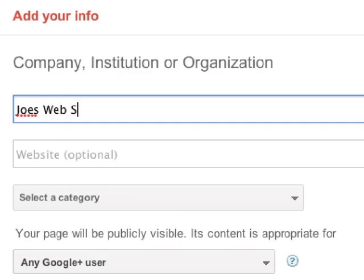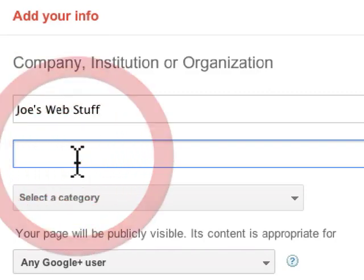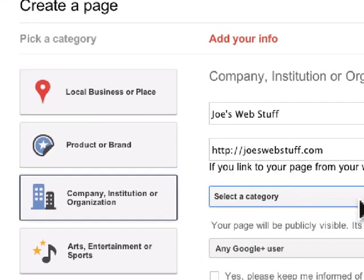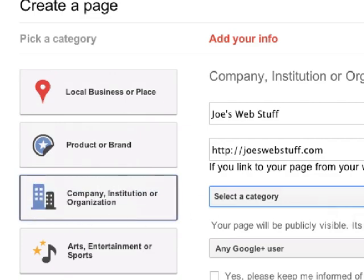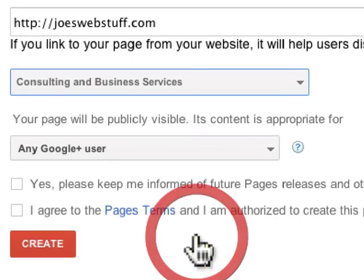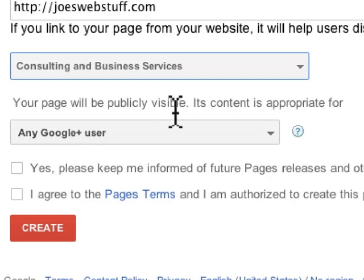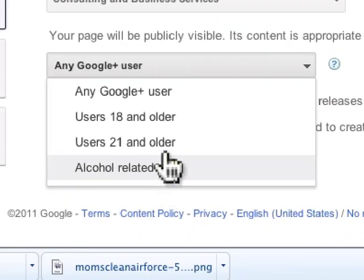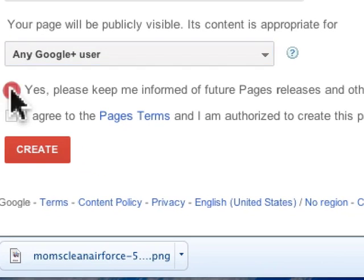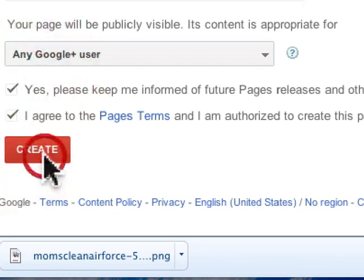Pick the name of the page, put in your URL, and pick a category. The category here is a subcategory — different from the major category selected before. I'm going to pick consulting business. Then it says your page will be publicly visible and its content is appropriate for any Google user. You can also set age restrictions — 18 or 21 — for alcohol-related content, similar to Facebook. Check 'Keep me informed on future page releases', agree to the page terms, and click Create.